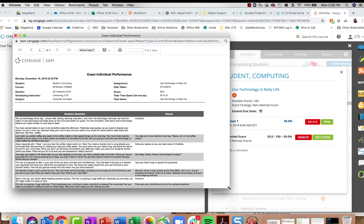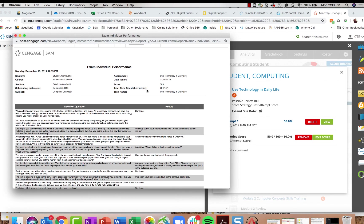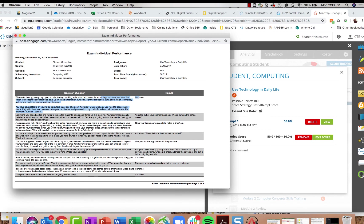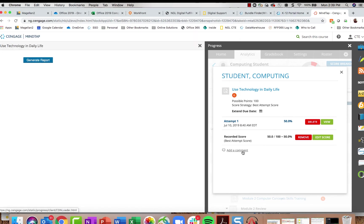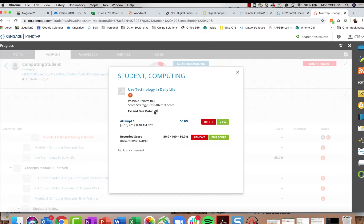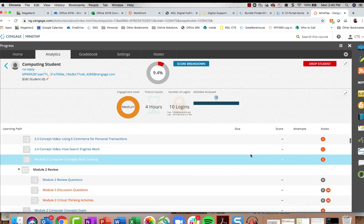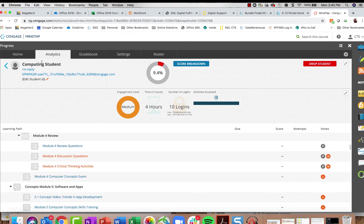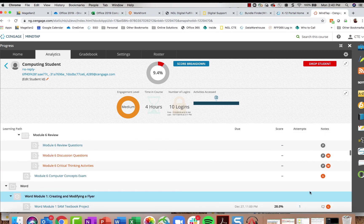For an automatically graded activity, you can click into it and view that student's attempt. Clicking Generate Report brings up the individual performance report showing their grade, time taken, results, and decisions made in branching scenarios. You can add comments, delete the attempt and allow them to try again, edit their score, or extend the due date for that individual student. To extend for an individual student, go into the student's specific assignment and click the little calendar icon.